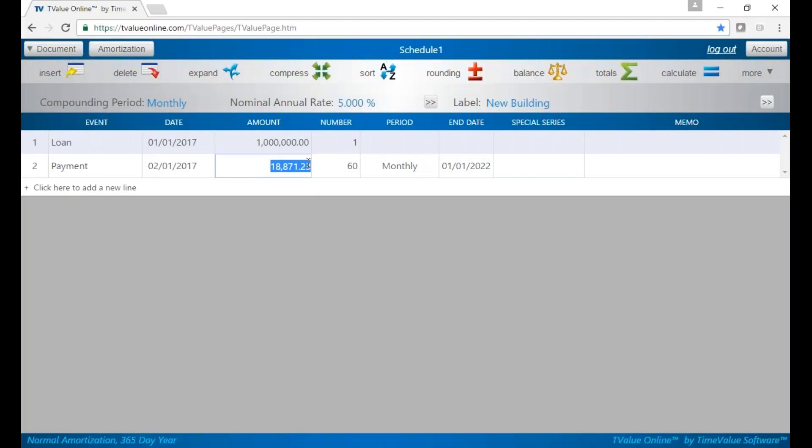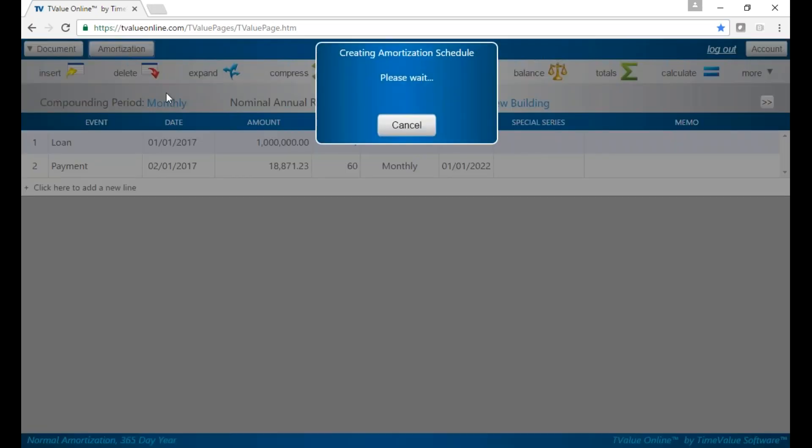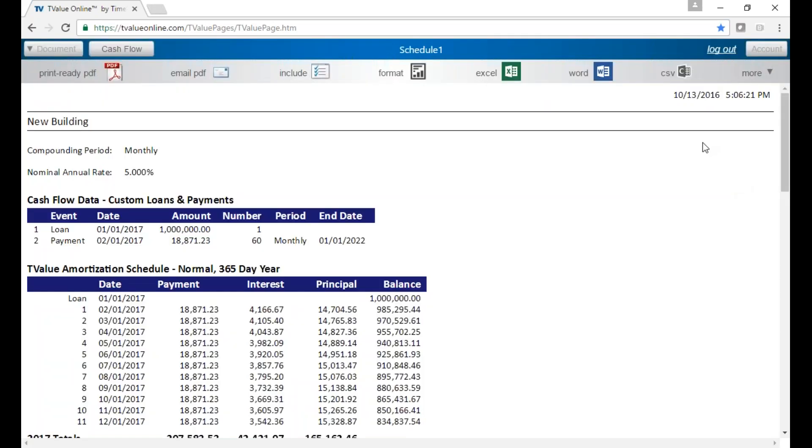So let's go and look at TValue Online. I've already set up the schedule, and let's jump to the amortization schedule.